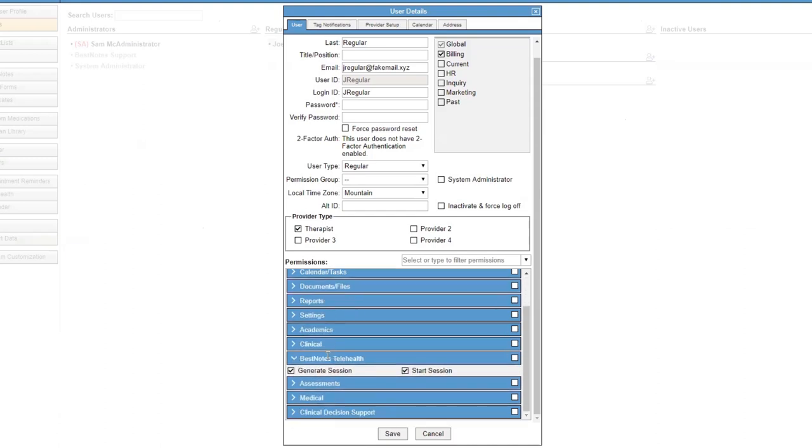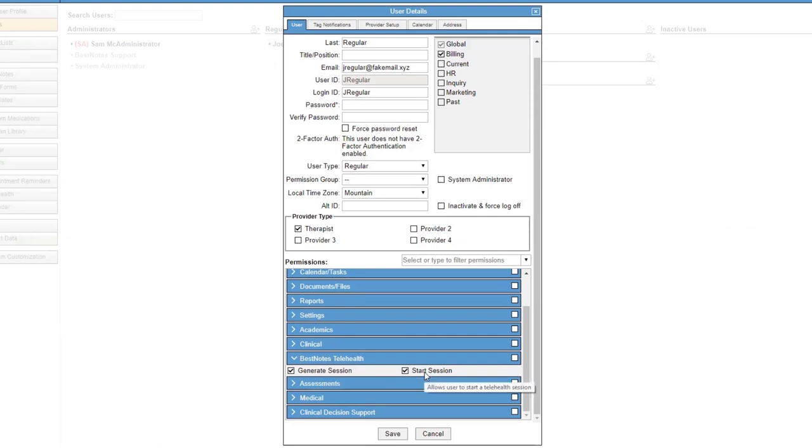The Generate Session allows the user to create a Telehealth appointment. The Start Session allows the user to start a Telehealth session. Once you've selected their permissions, select Save.